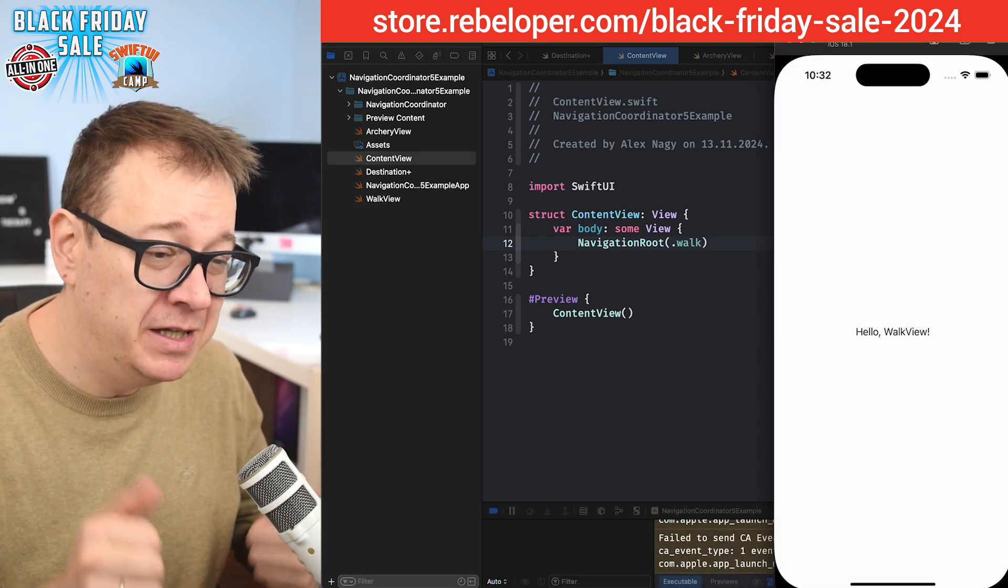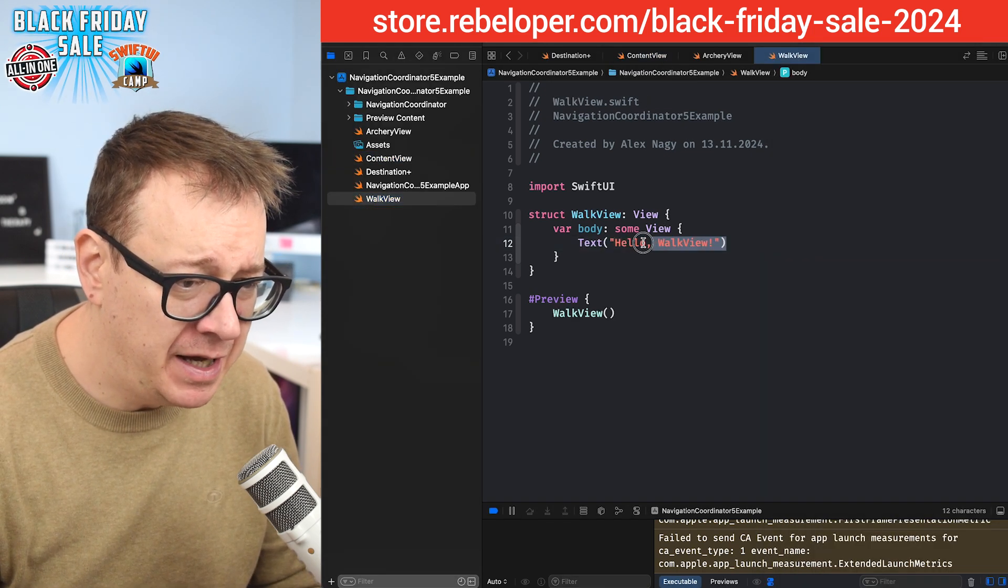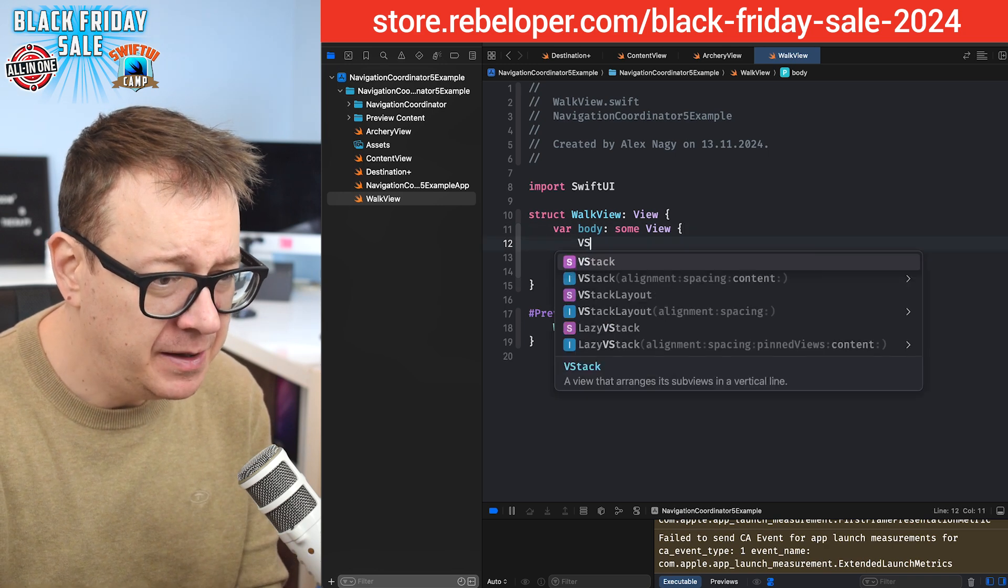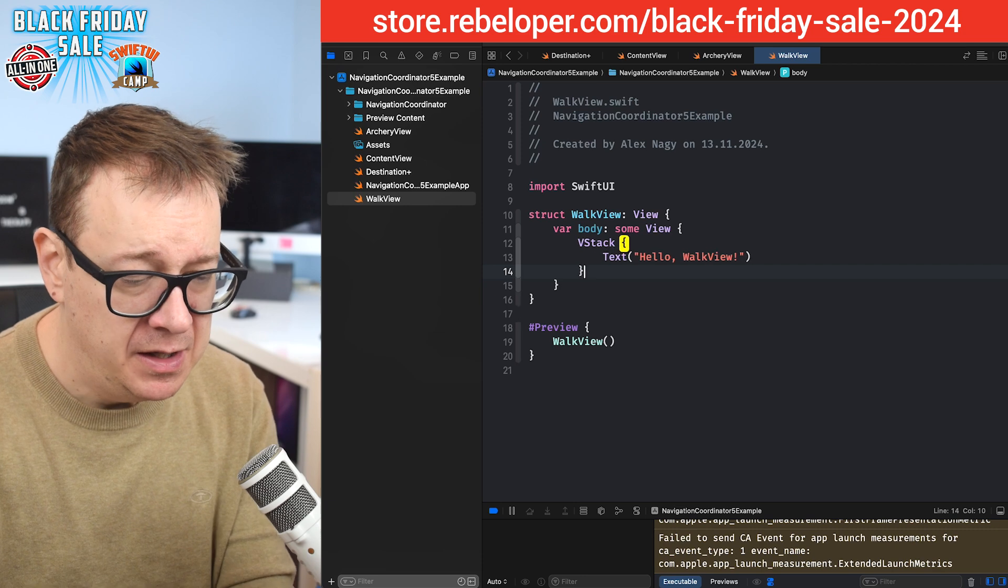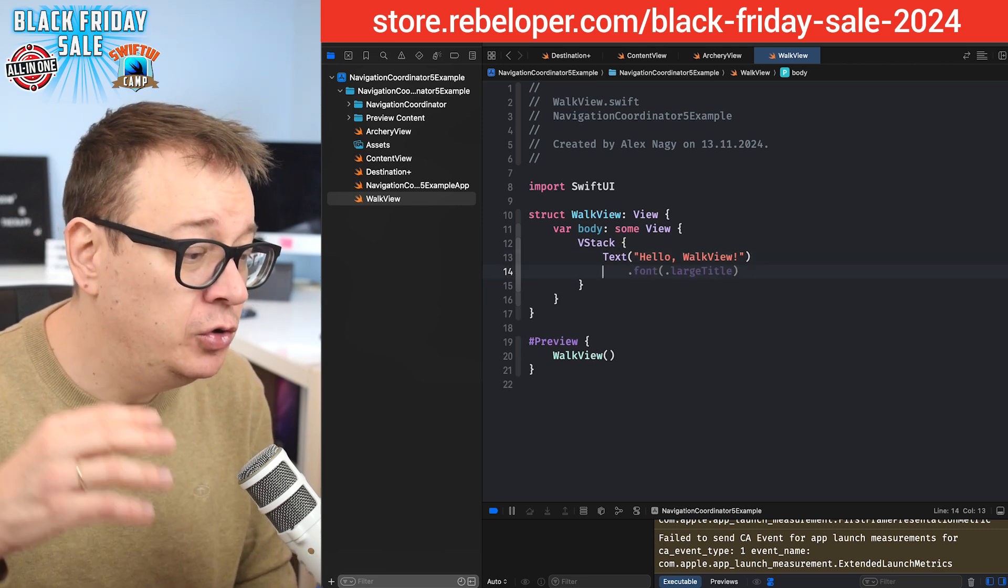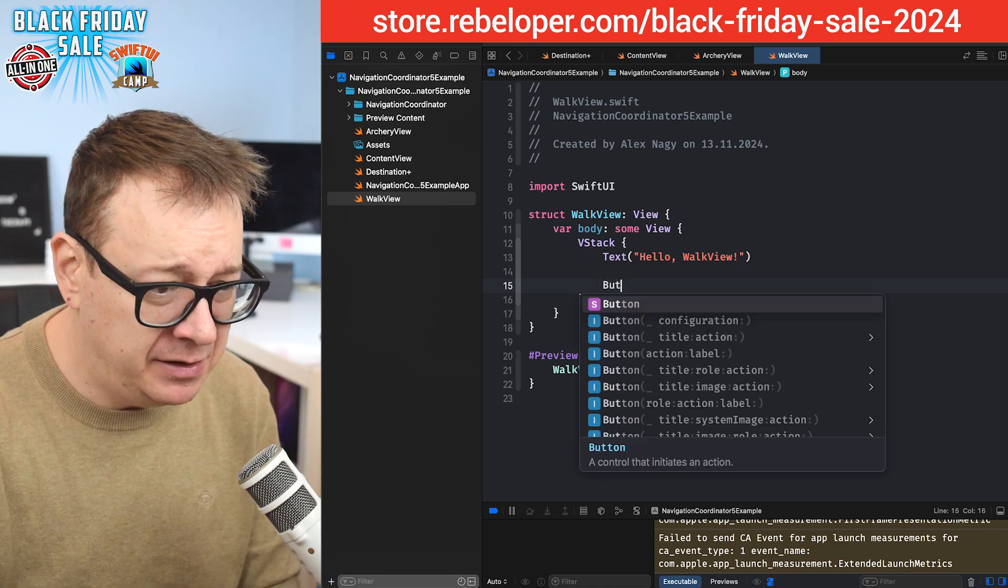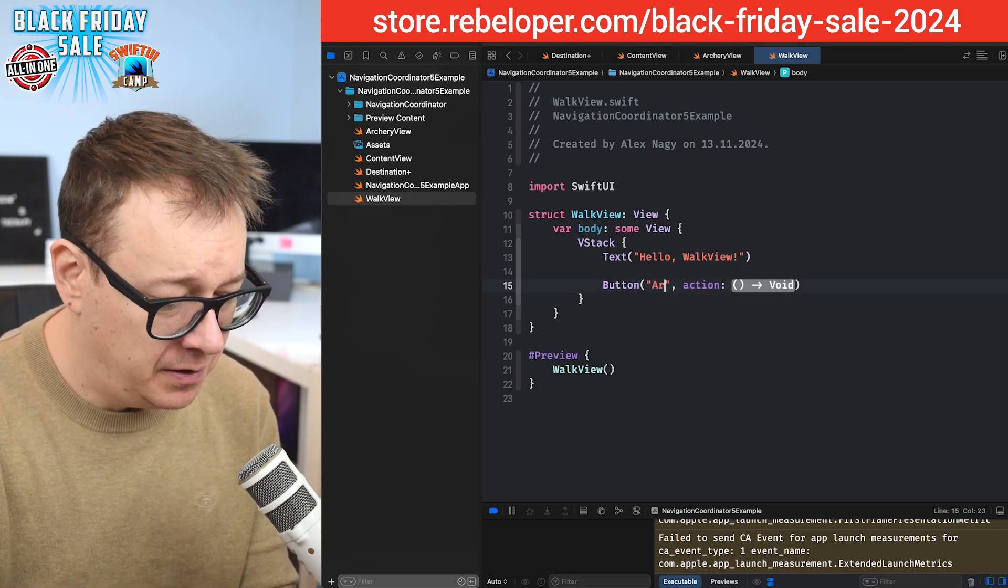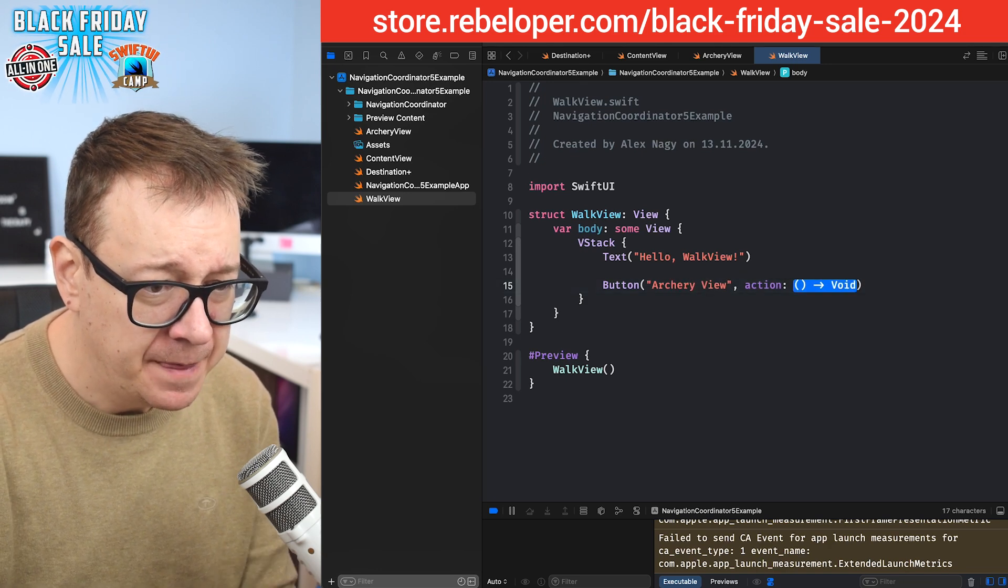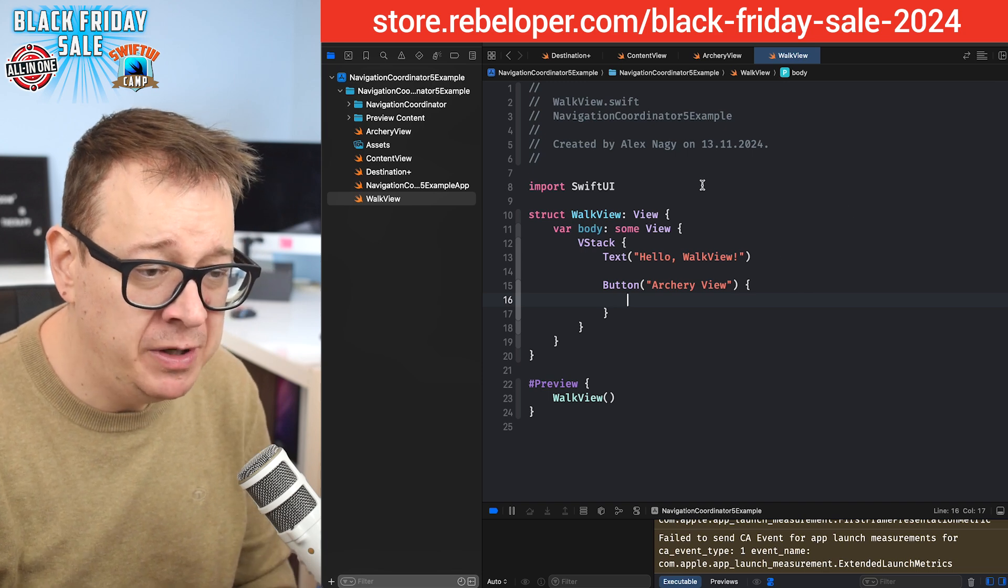Now let's just open up our walk view and let's just add basically a VStack and then just a simple button that we're just going to navigate to the archery view. So there will be a button with the title of archery view and then the action.